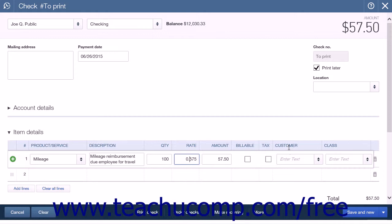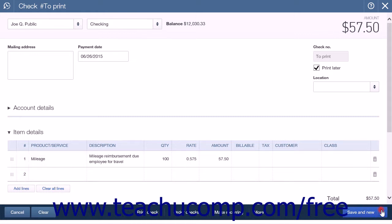If saving the check to print later, after adding more mileage line items, you can choose one of the Save options at the bottom of the window. If you're printing the check now, simply click the Print Check link at the bottom of the window instead.